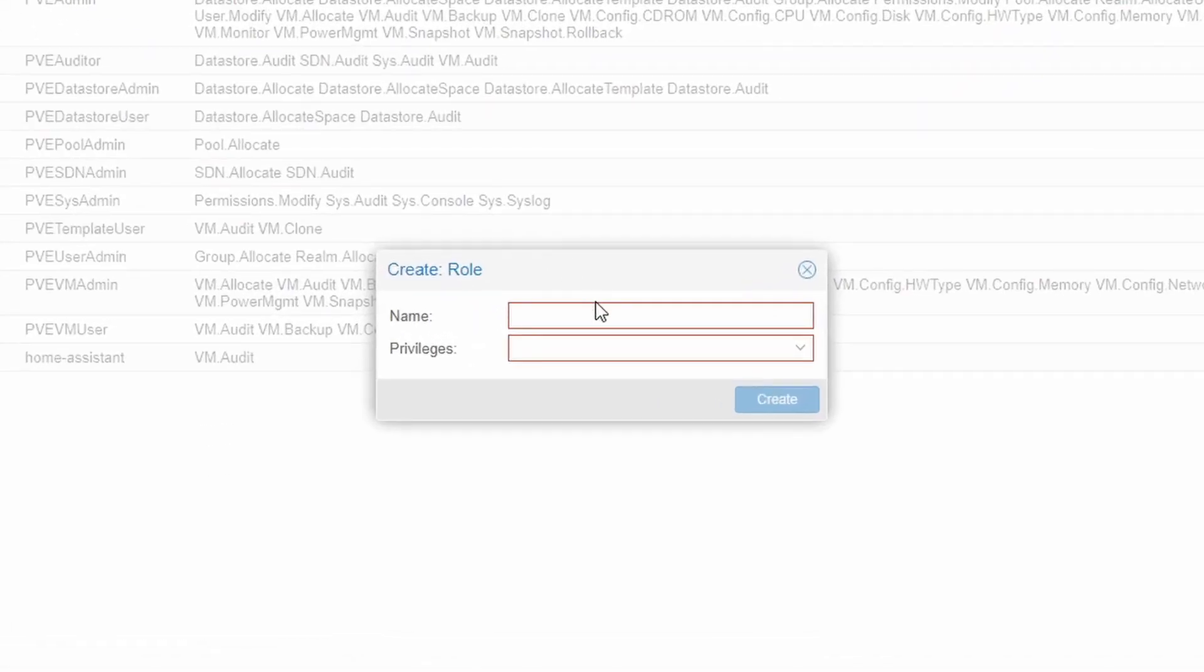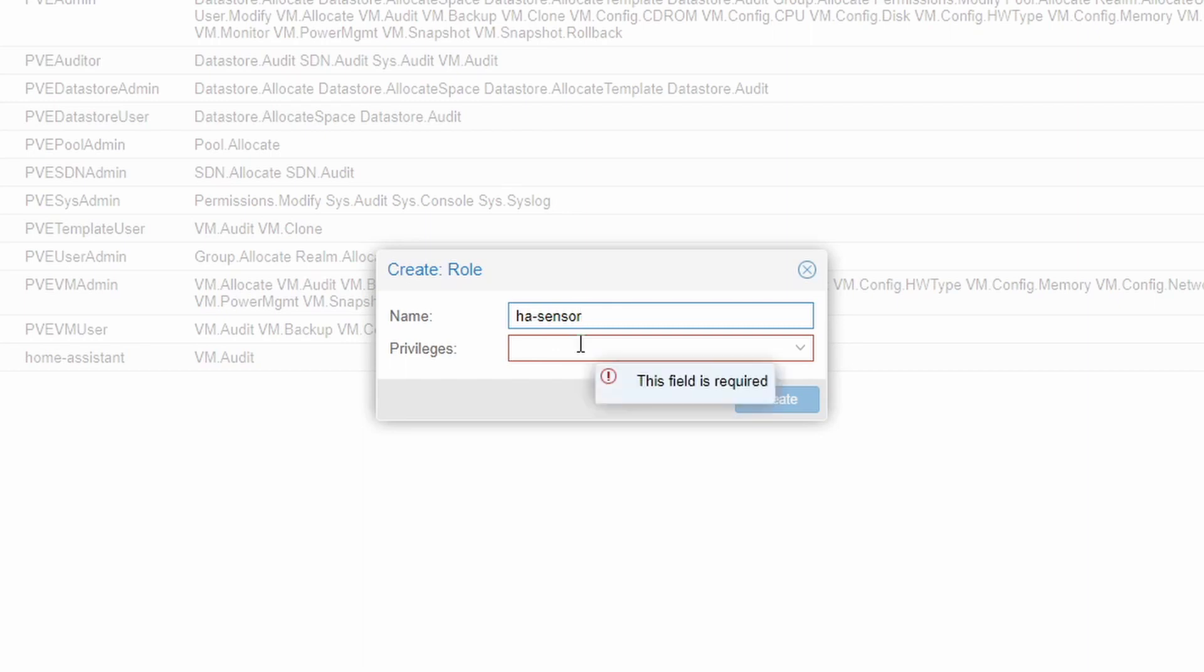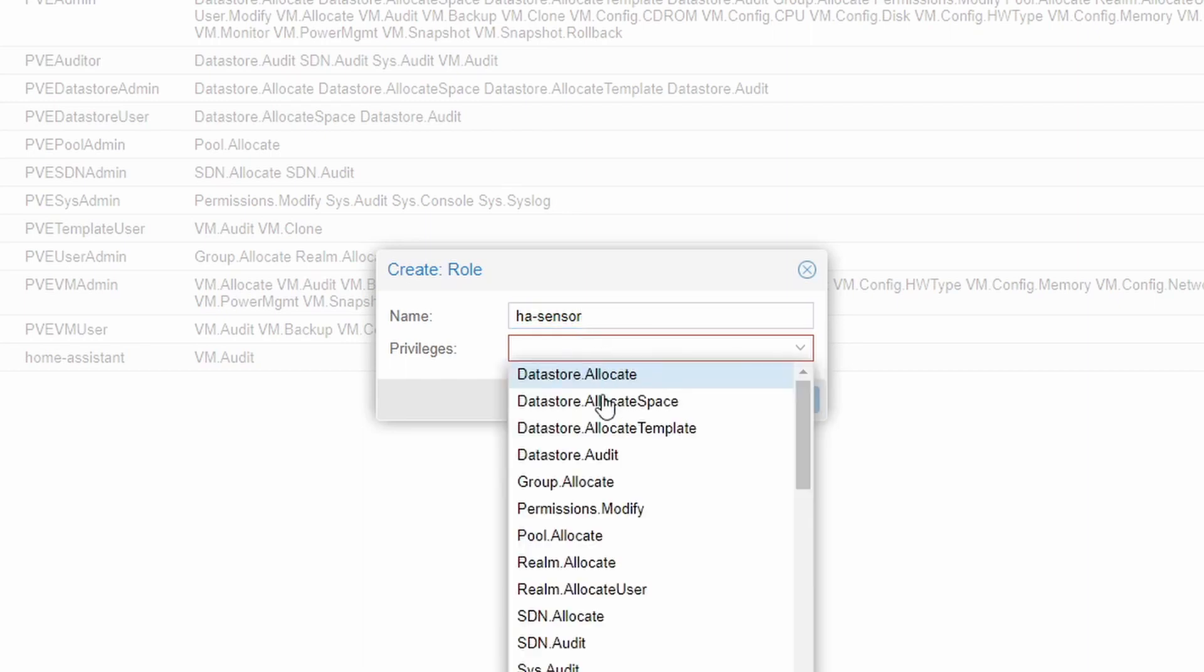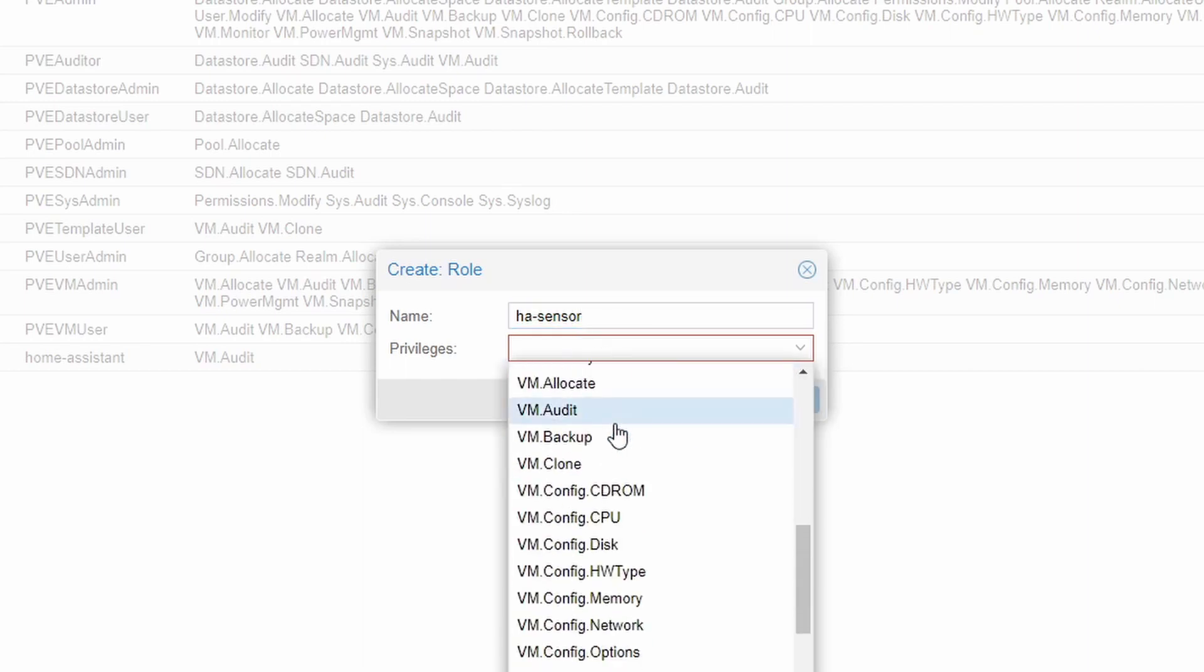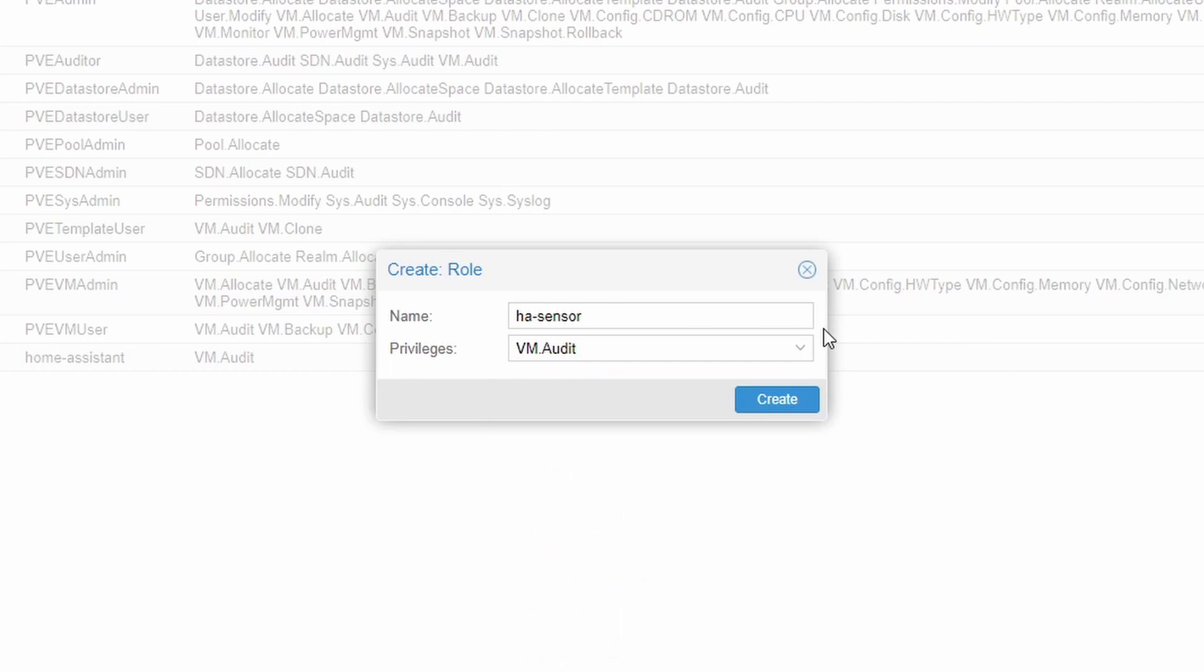Let's give it a name. I will be calling it HA sensor. And let's select Privileges. The only privilege you need to have enabled for this user is VM.Audit. Please bear in mind that adding other privileges may enable this user to manipulate other settings, and if this user is hijacked, it can compromise your system. So please leave this at VM.Audit. Let's press Create.